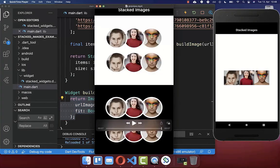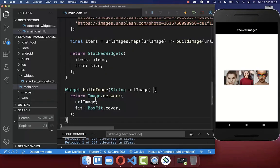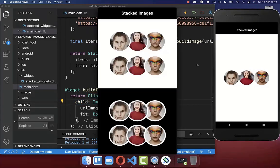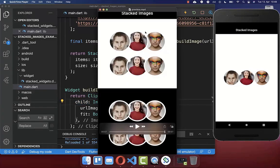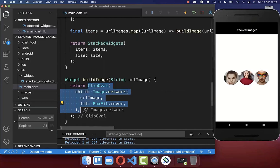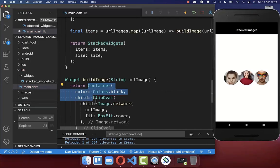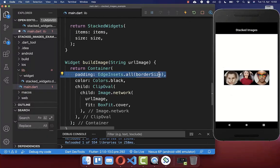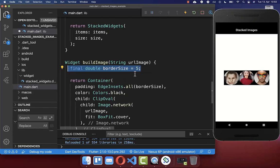Now we want to continue and stack these images and make them rounded. We go back to our buildImage method and wrap a ClipOval around so that we make our images rounded. Looking at the design we want to accomplish, we have a border around each image. To achieve this, we wrap around our image a container, put a black background color inside, add some padding, and define the border size which is 5.